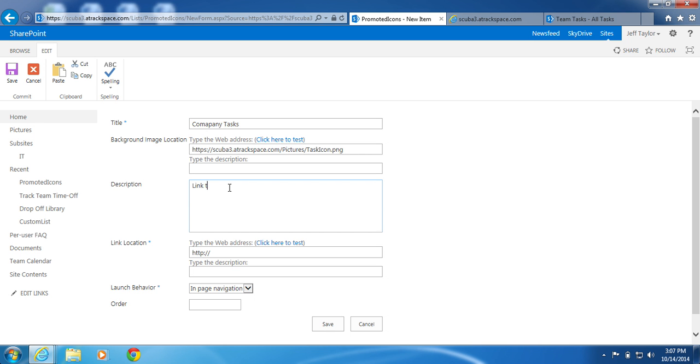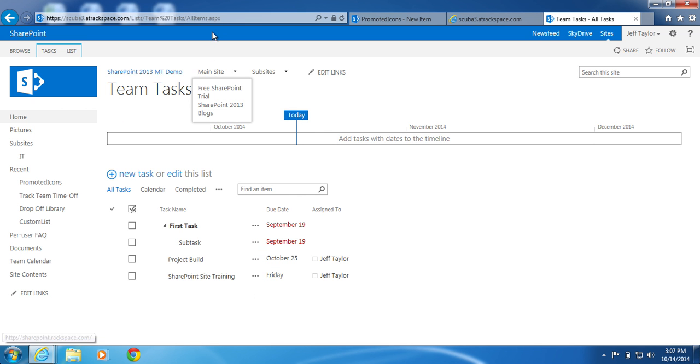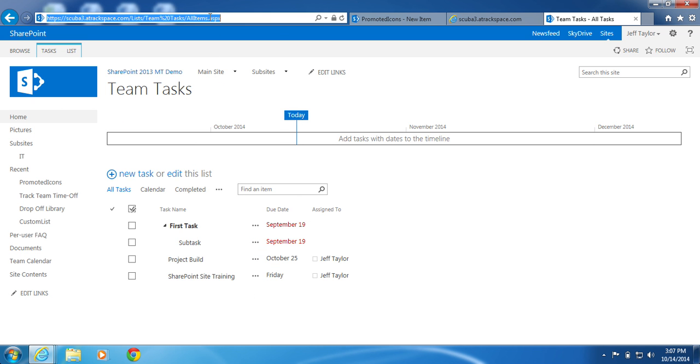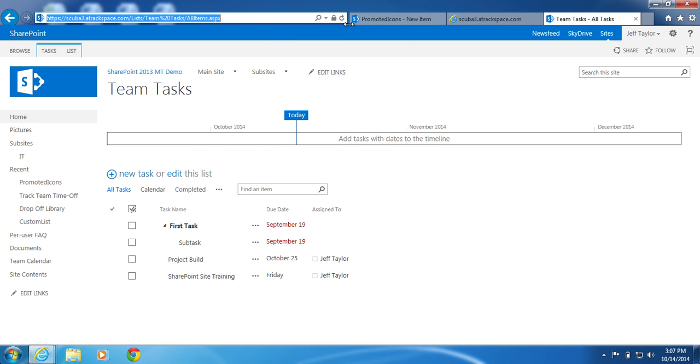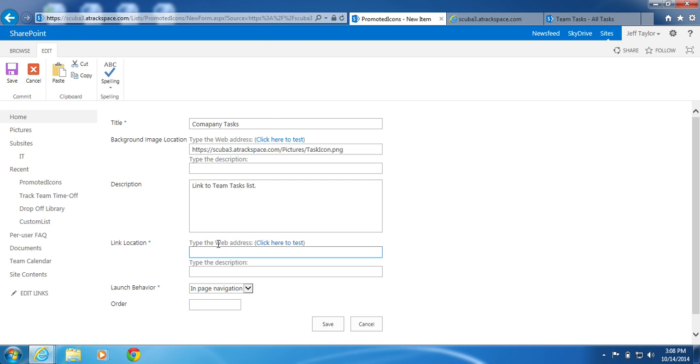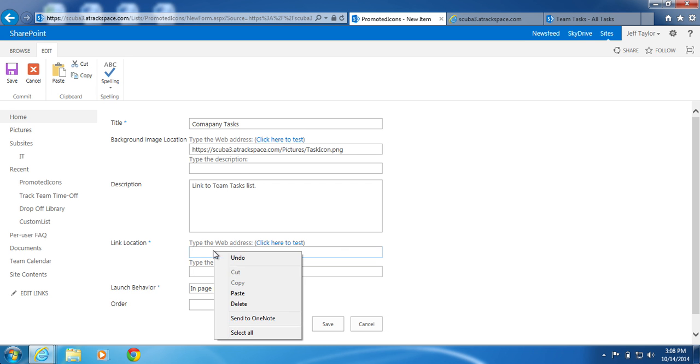Description: Link to Team Tasks List. Link Location: I will link to my Team Task List, which is right here. Copy the URL and paste.